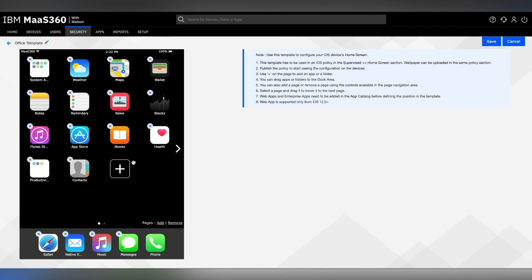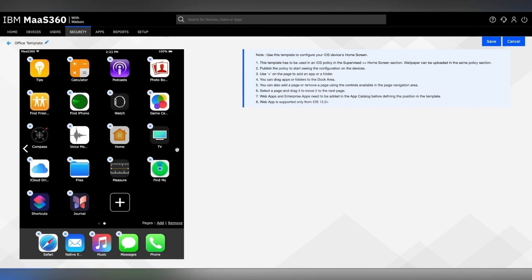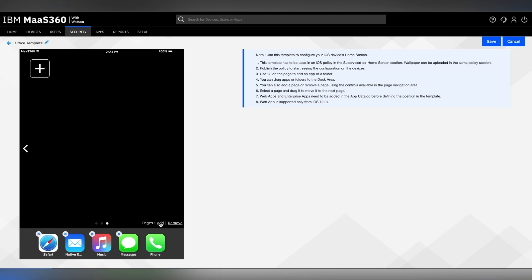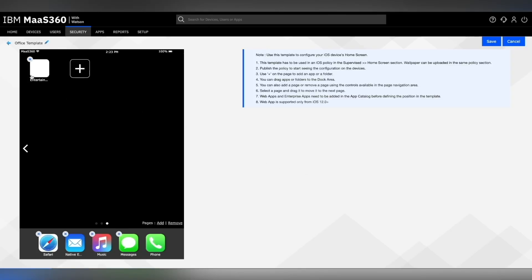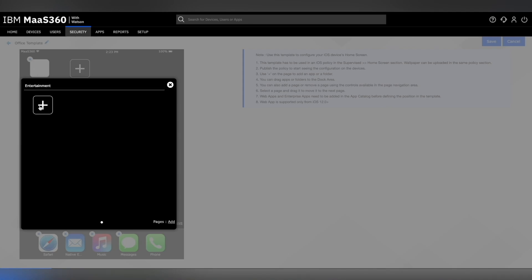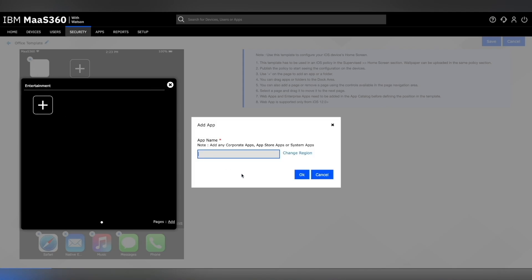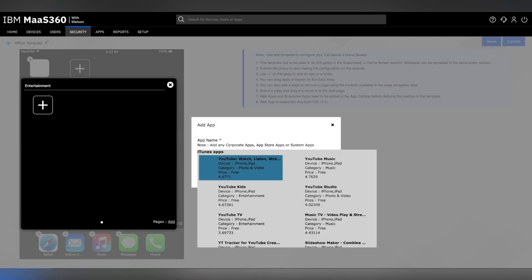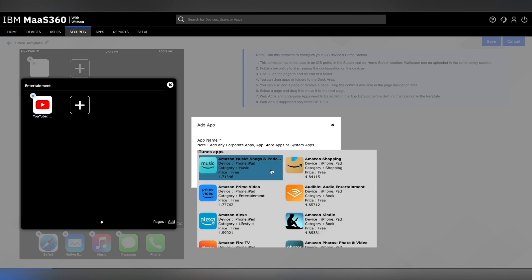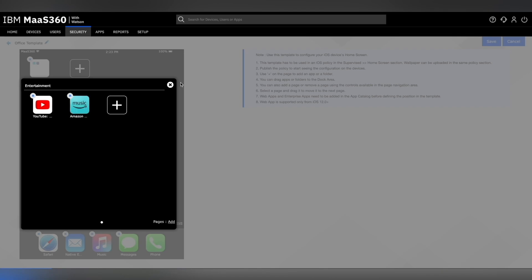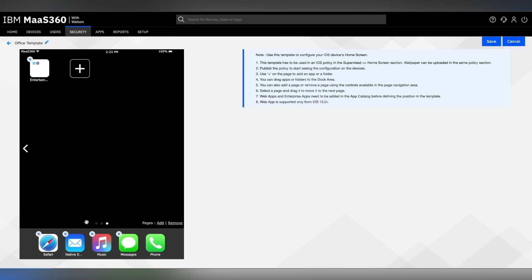You can also navigate between the dock screens by clicking on the arrow button on the left and the right. You can add additional dock pages based on your requirements and click on the plus icon to add apps, folders, and web apps as required. Let's create a fresh folder for entertainment and add apps like YouTube, Amazon music, and other entertainment apps inside this folder. Click on the tiny cross button to navigate out of the folder.